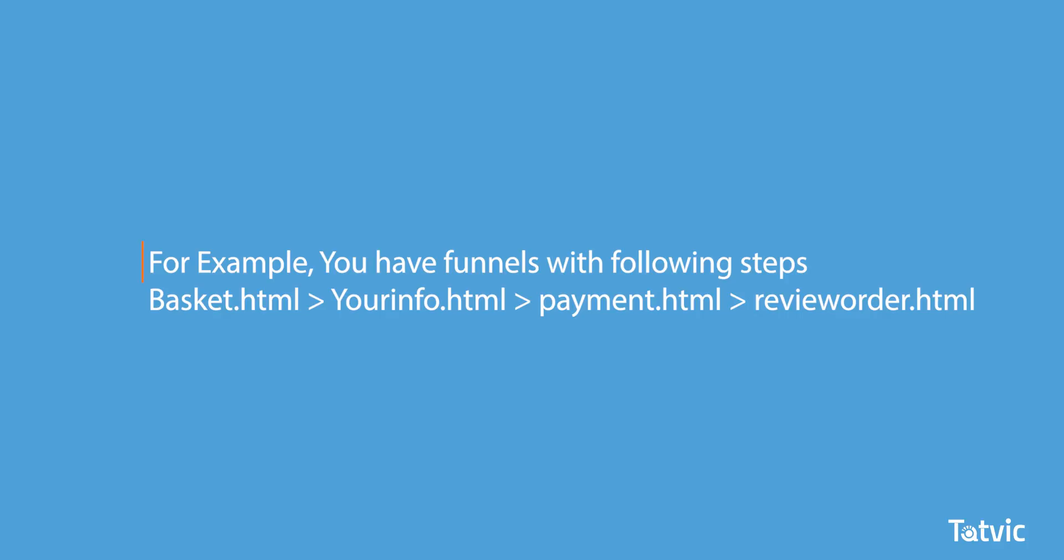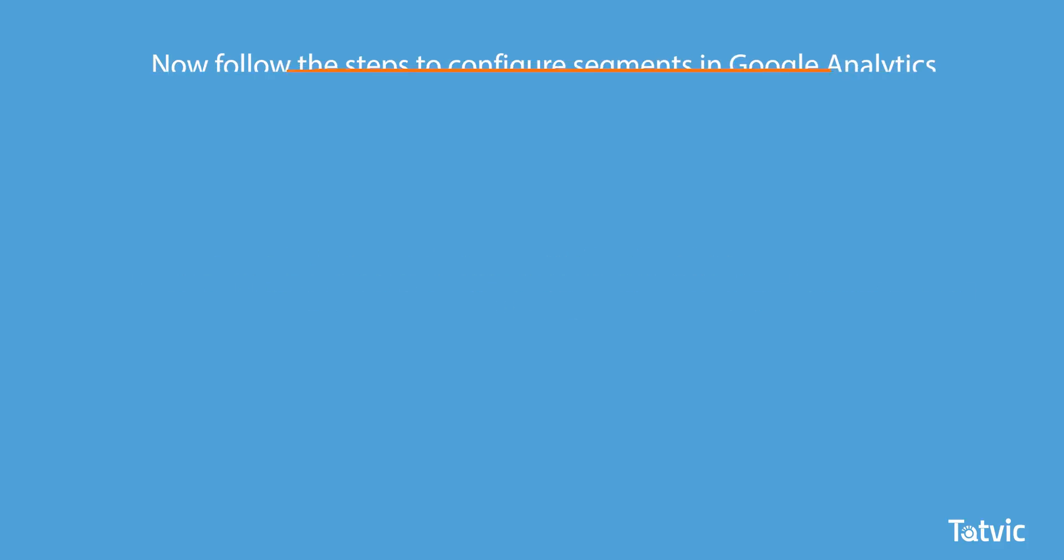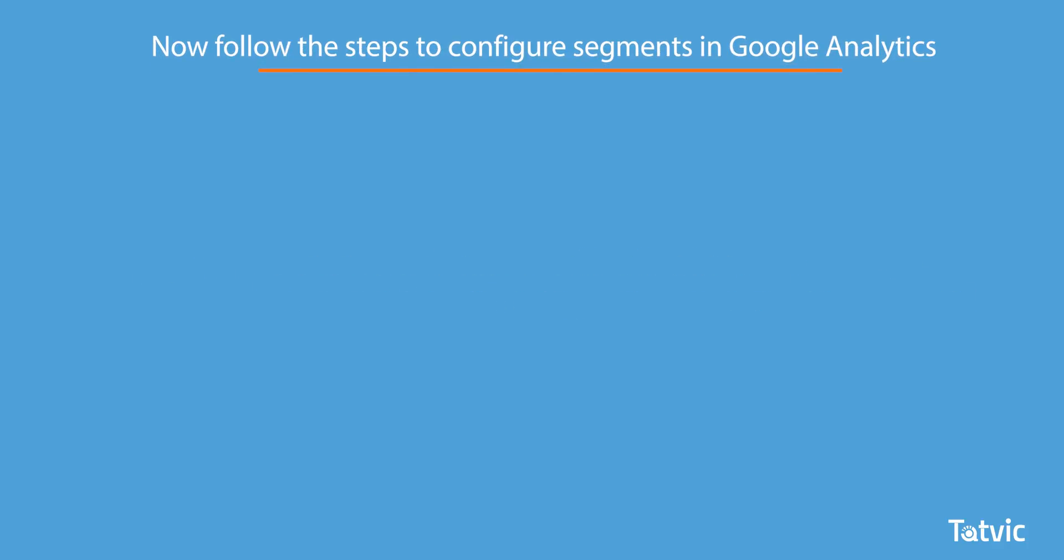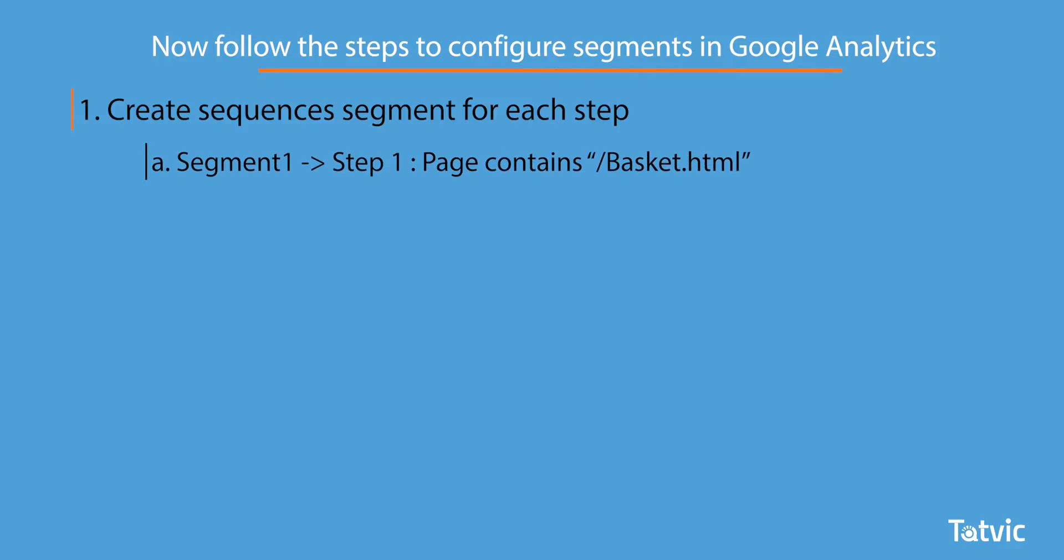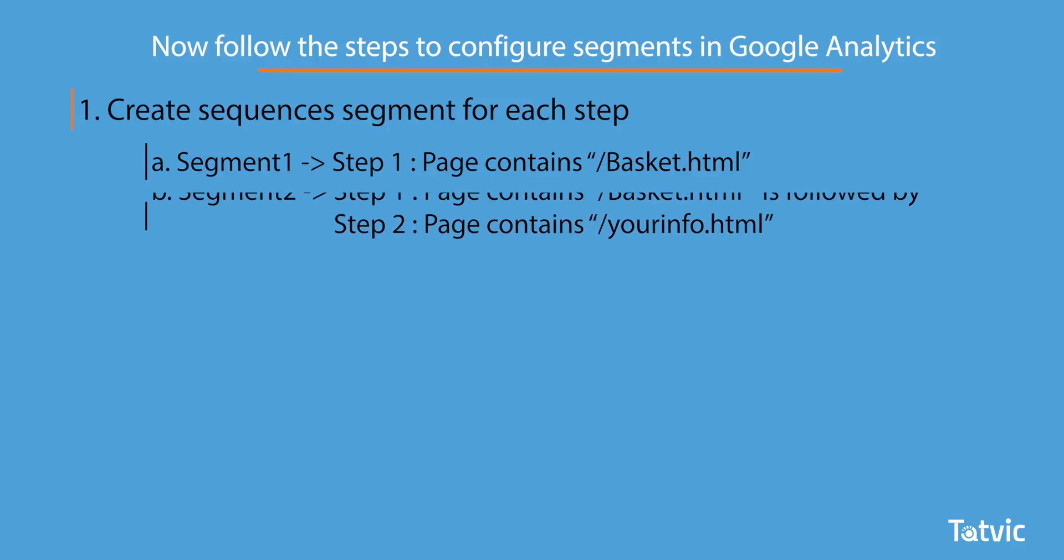Now follow these steps to configure segments in Google Analytics. Create sequences segment for each step where your first segment will be Step 1, page that contains basket. Your Segment 2 will be Step 1 followed by Step 2 of the page that contains your info.